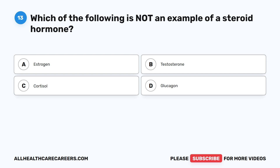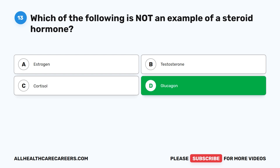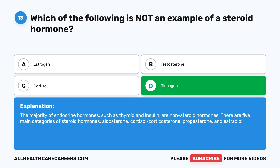Question 13. Which of the following is not an example of a steroid hormone? A. Estrogen. B. Testosterone. C. Cortisol. D. Glucagon. The correct answer is D. Glucagon. The majority of endocrine hormones such as thyroid and insulin are non-steroid hormones. There are five main categories of steroid hormones: aldosterone, cortisol, corticosterone, progesterone, and estradiol.